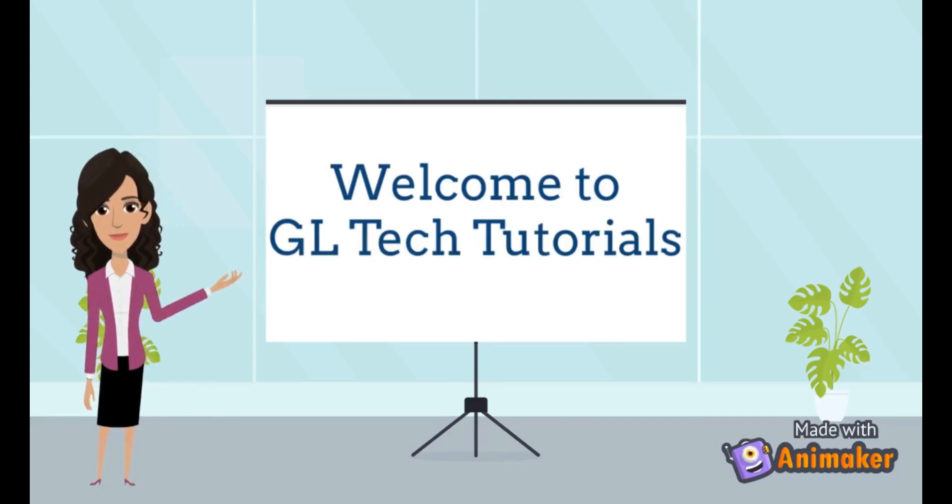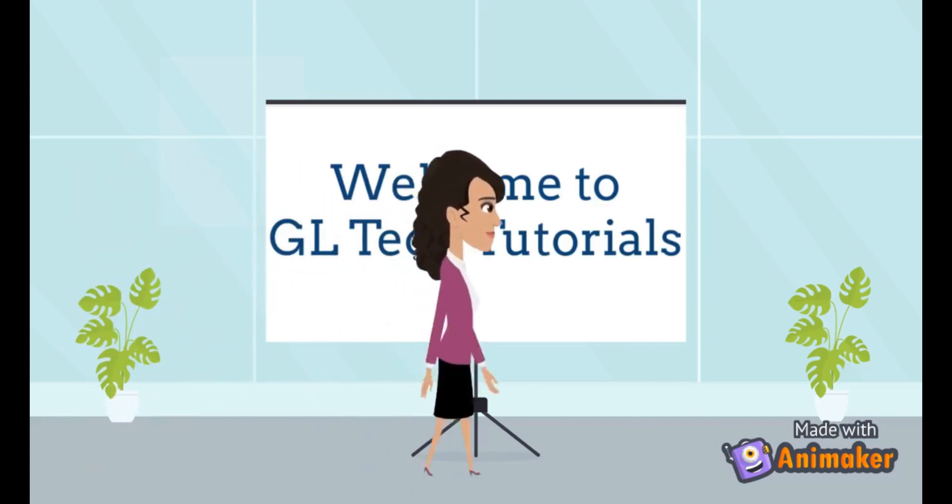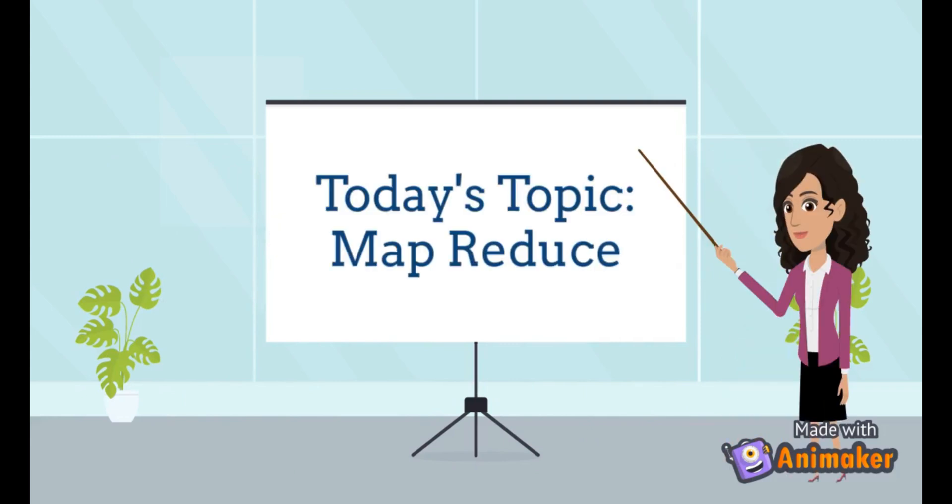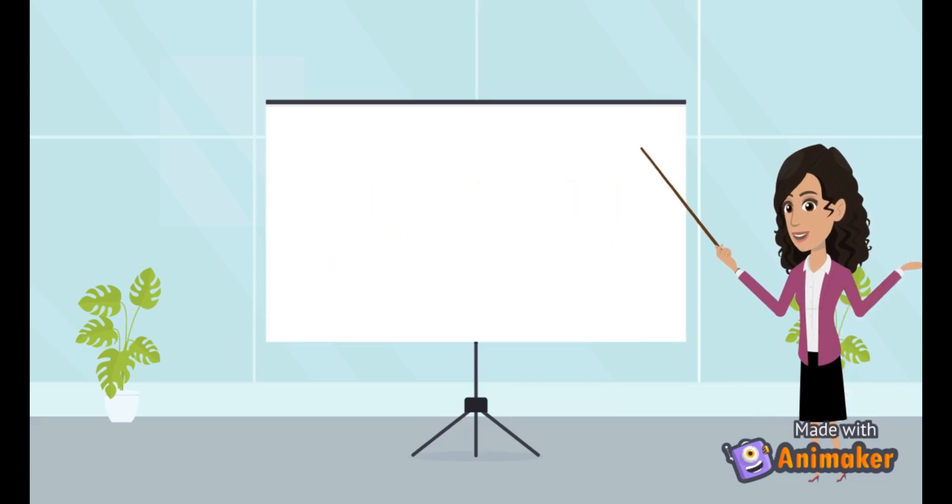Welcome to GL Tech Tutorials. Today, let's learn about MapReduce, how it's implemented and its real-time applications.